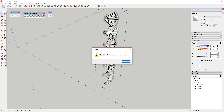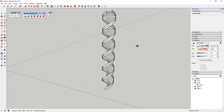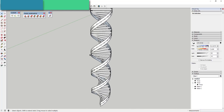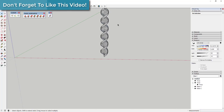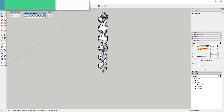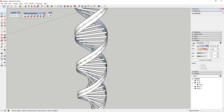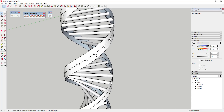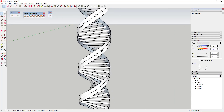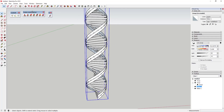Click OK and now we have tubes running along the ribbon faces to create our DNA helix shape. The only problem is the ribbon faces don't have any thickness, so the circles show through and it looks clunky. To fix that, we're going to use the extension Joint Push-Pull, which allows you to push-pull curved or non-flat surfaces made up of multiple faces in SketchUp.